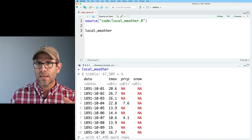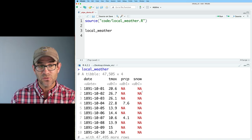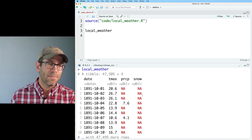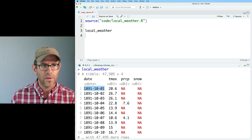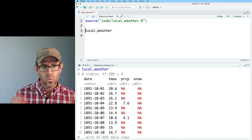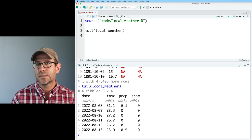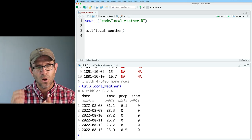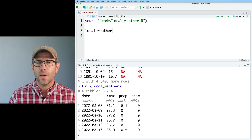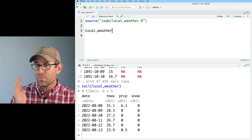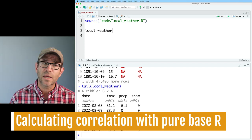The script ran through, and looking at the local weather output, I can see I've got date, tmax, precipitation, and snow. PRCP and snow are in millimeters, tmax is in centigrade, and the data goes back to October 1st of 1891. I can wrap local weather in tail to get the last six rows, showing data through August 13th of 2022.